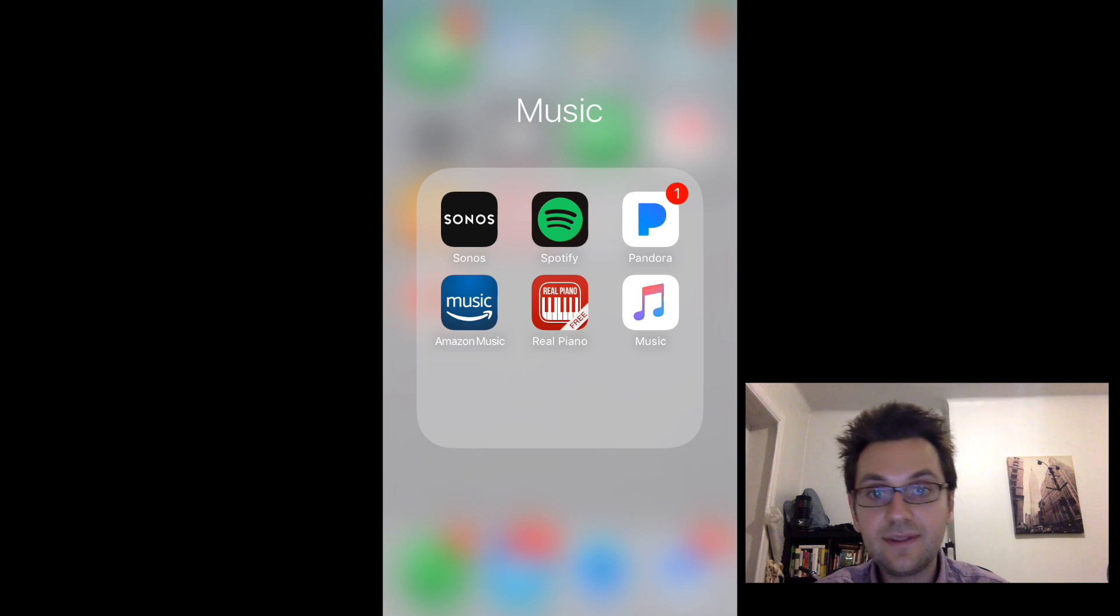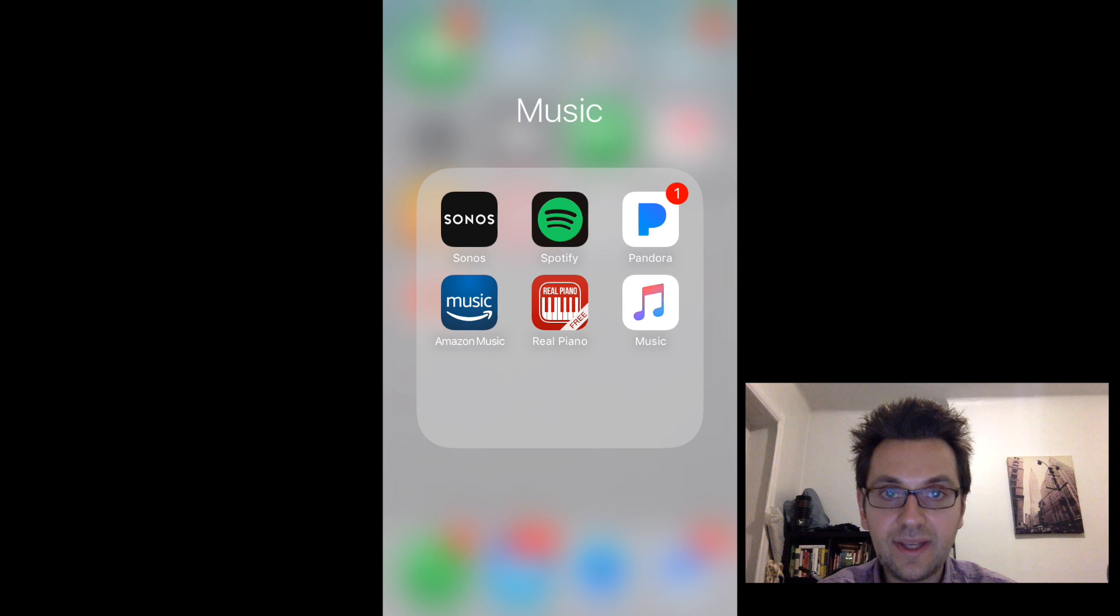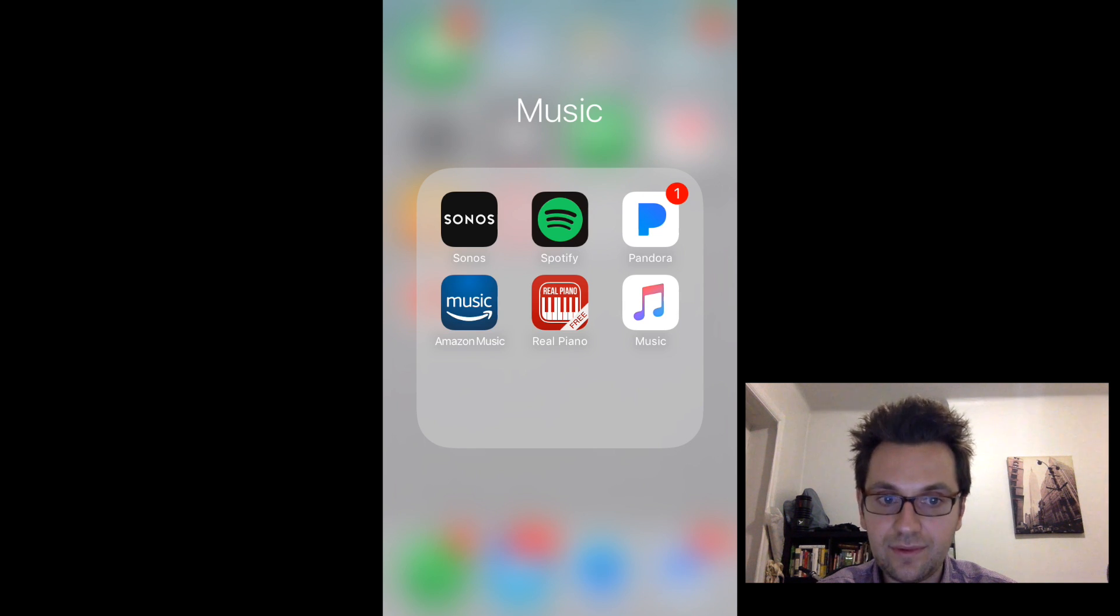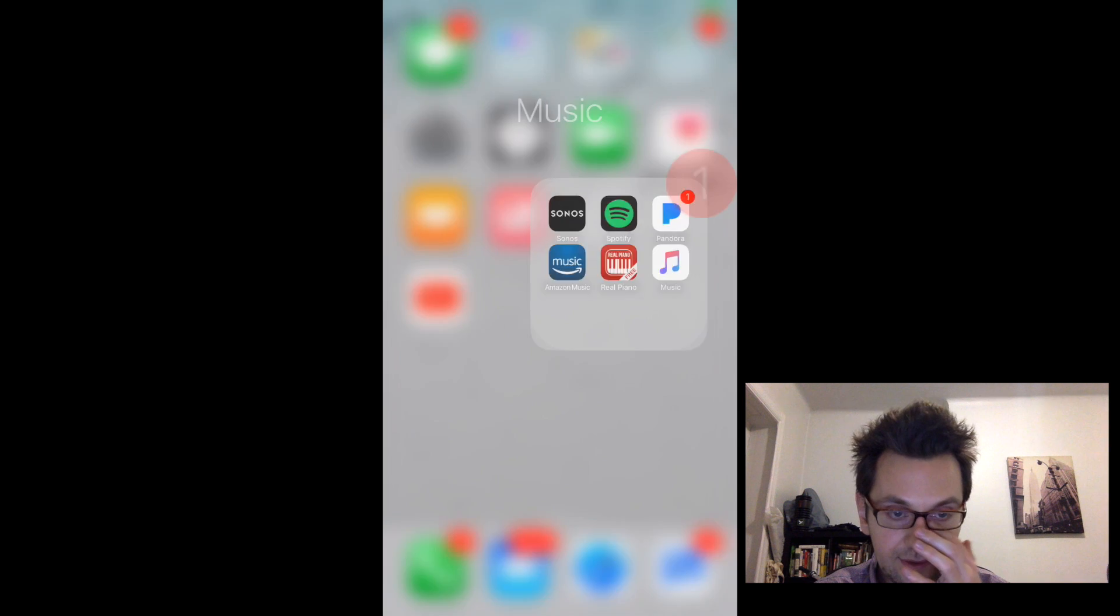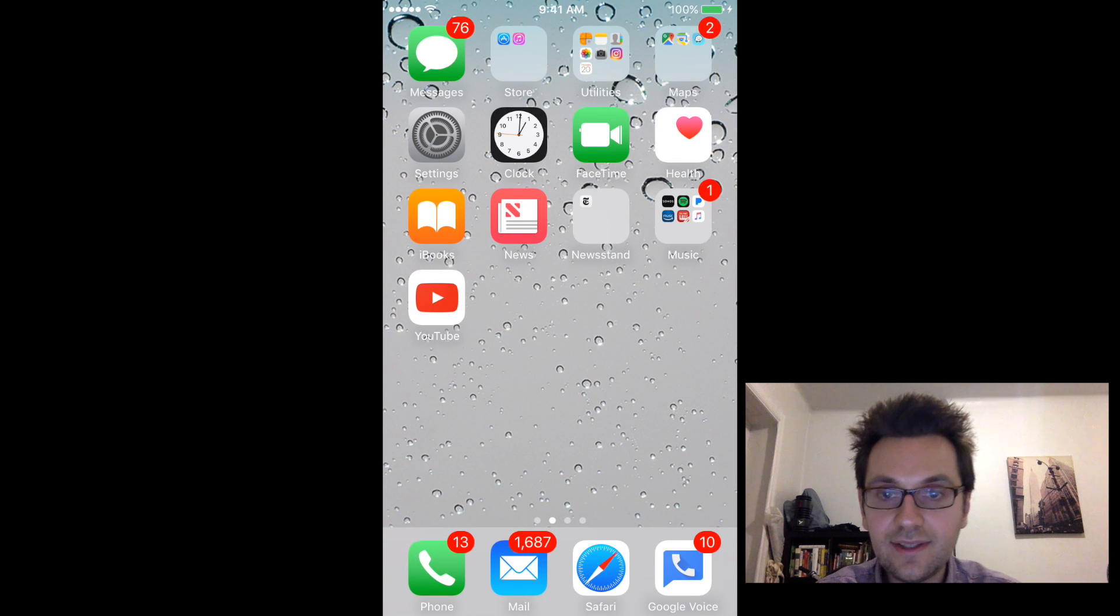So in this video guys, I'm going to teach you how to play any audio from your iPhone to your Sonos speakers. Okay, so let's get started now.